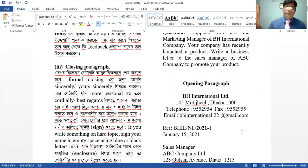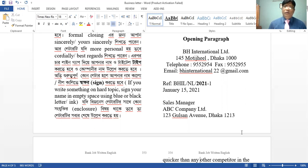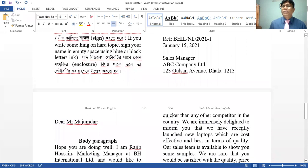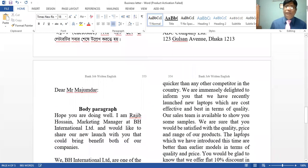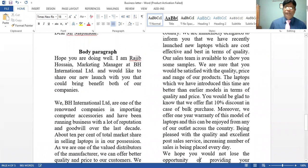For the record — January 15, 2021. Sales Manager, designation, Namo Company Limited, 123 Gulshan Avenue, Dhaka 1213. Dear Mr. Mojumdar. Opening paragraph: Hope you are doing well. I am Rajiv Hussein, Marketing Manager at DH International Limited, and would like to share our new launch with you that could bring benefit to both of our companies.